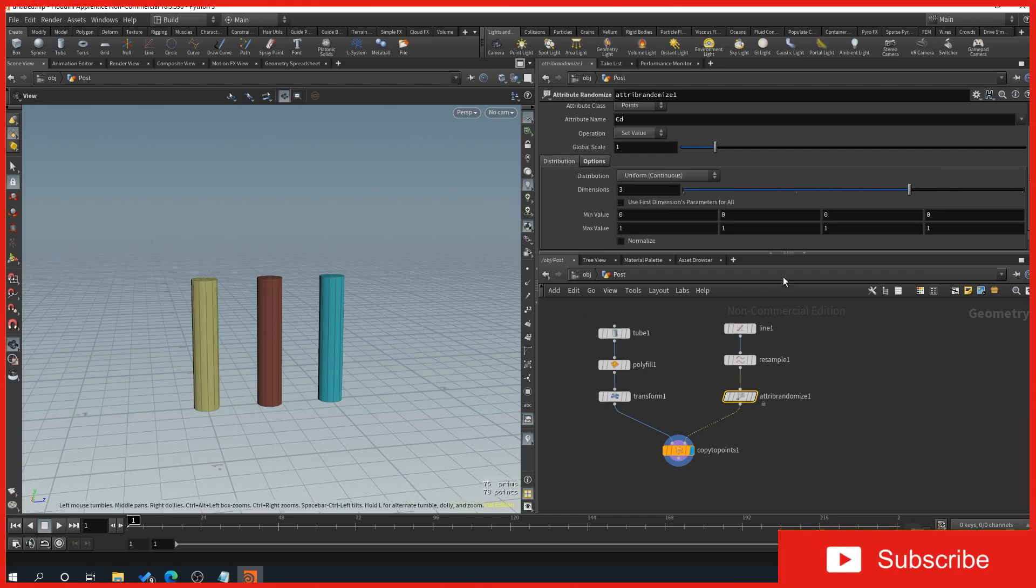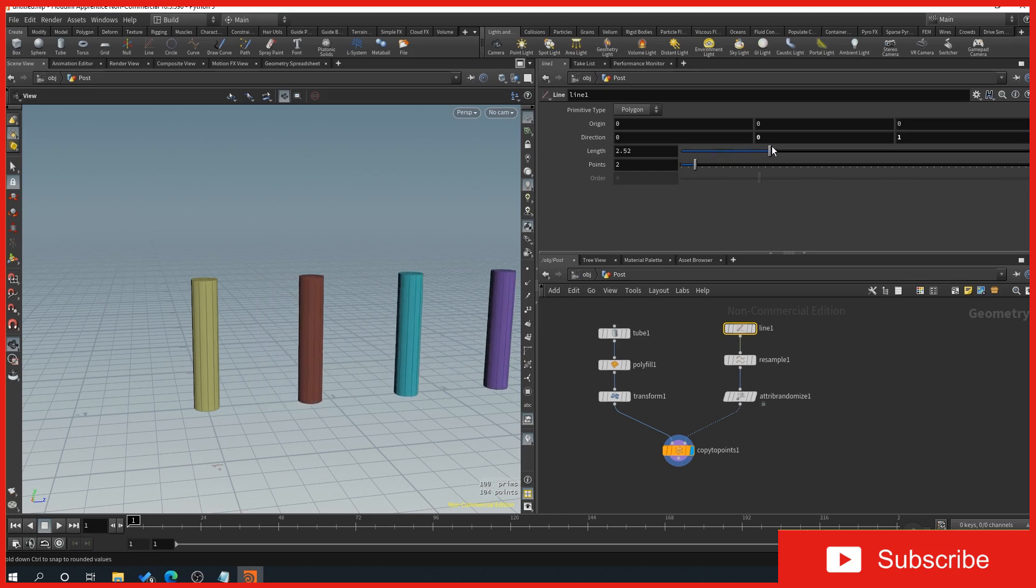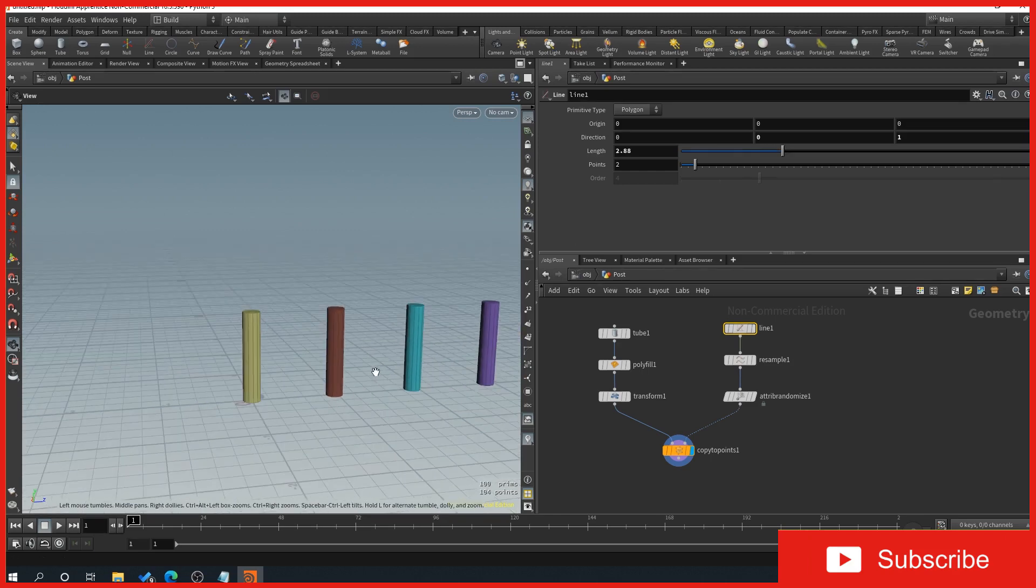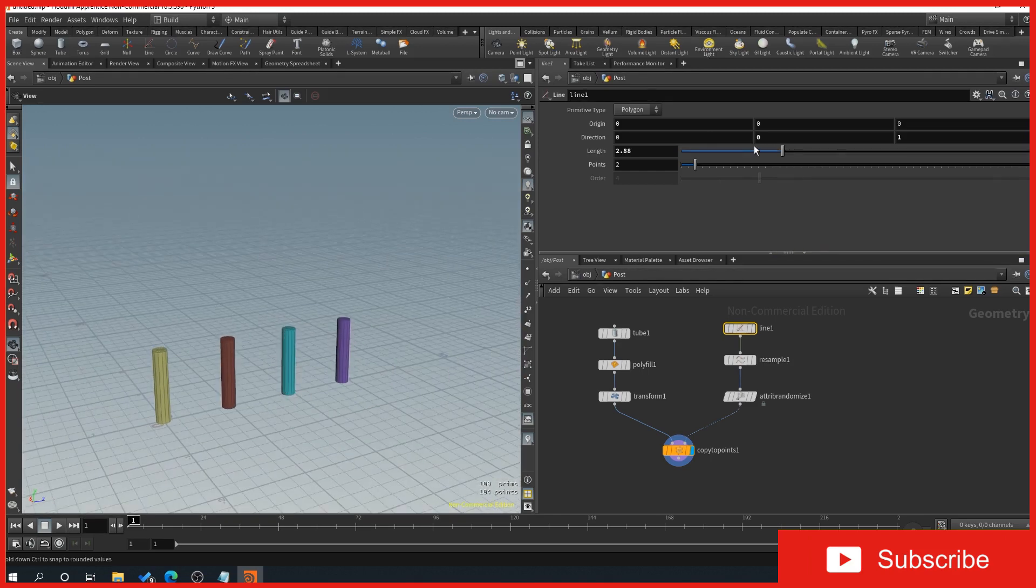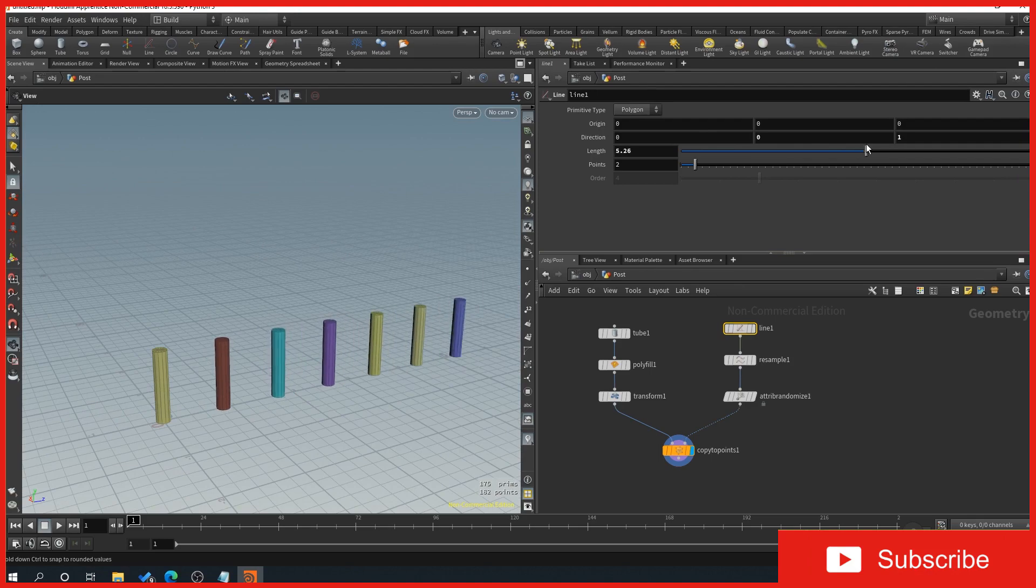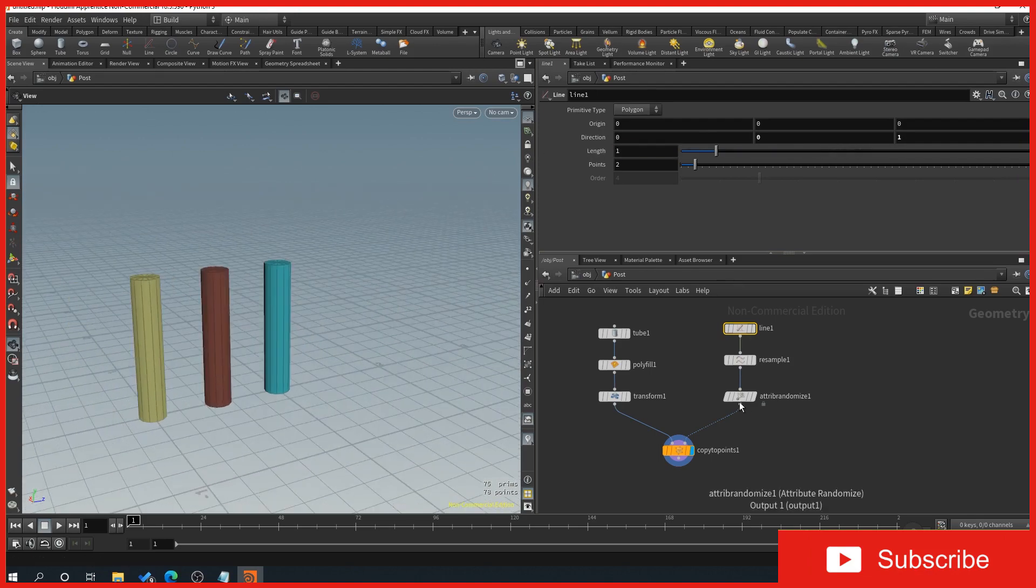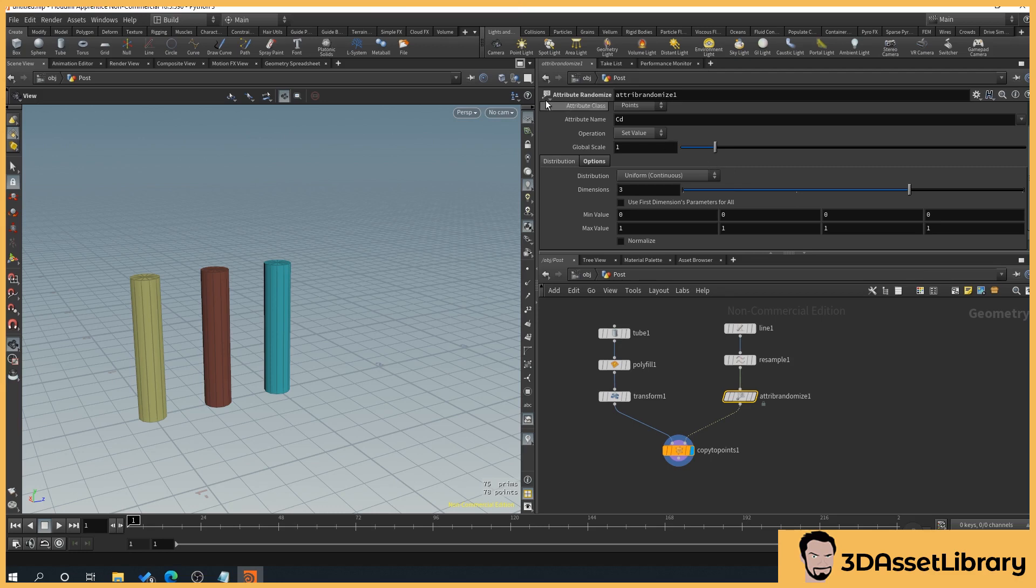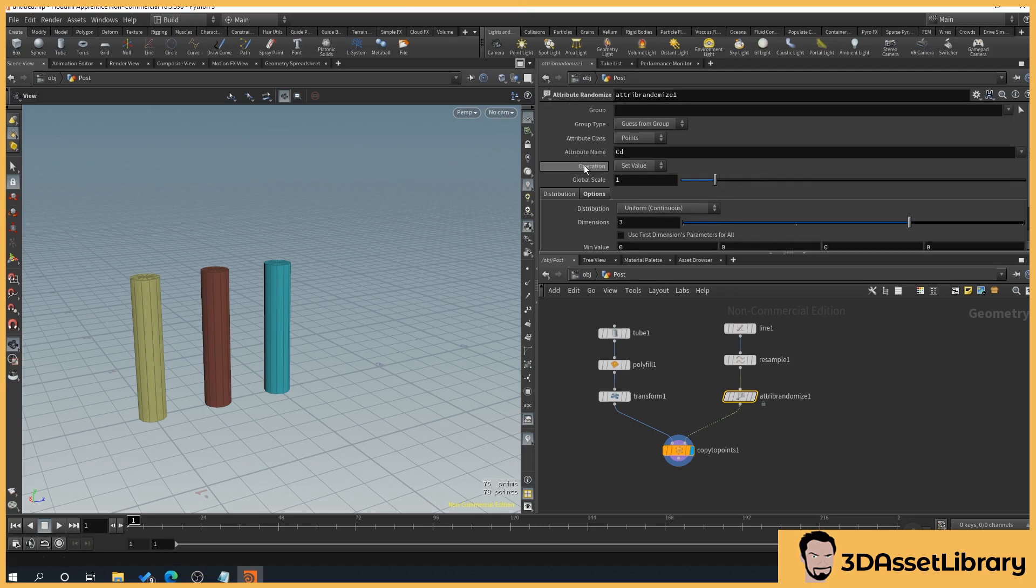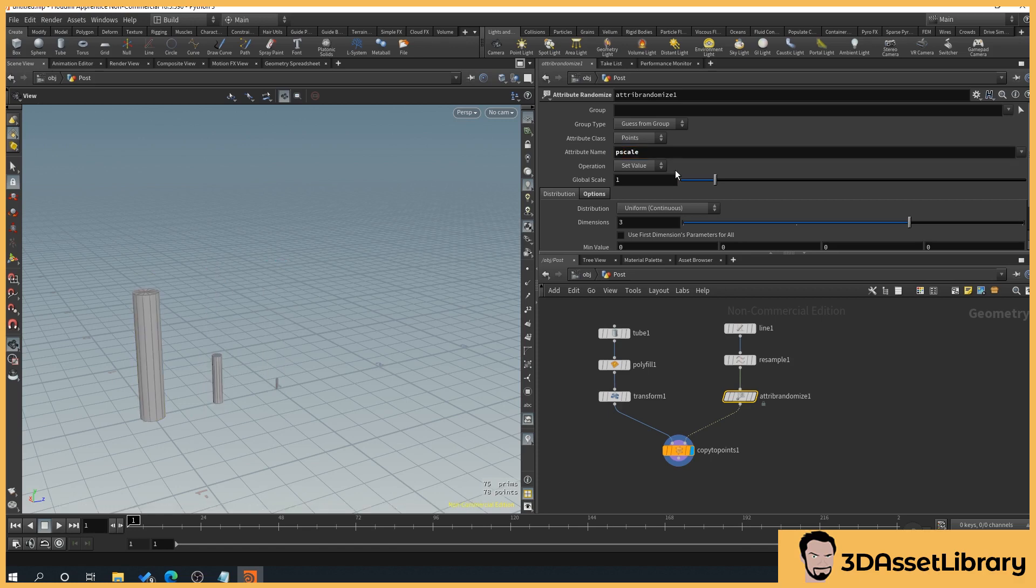So if we create our fence length here, you could see we add different colors in, which could be very handy for randomized materials and things like that. But what we'll do is click our attribute randomize. And then what we want to do is in attribute name, so CD is the code for color, changing the color. And what we do is we can type in P all lowercase scale.